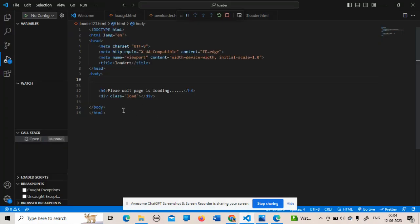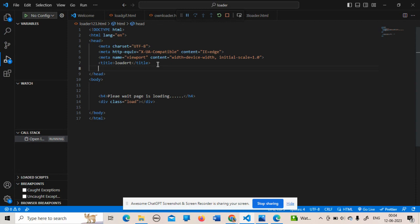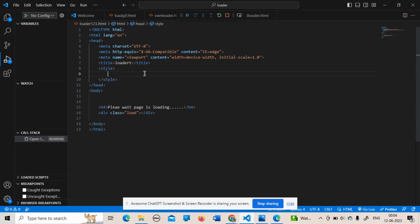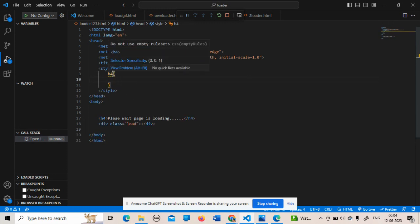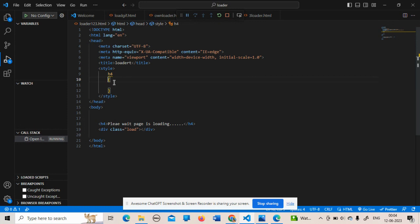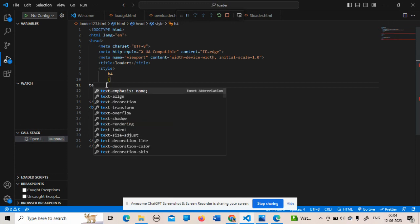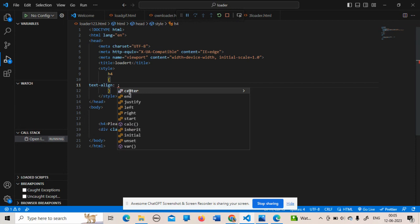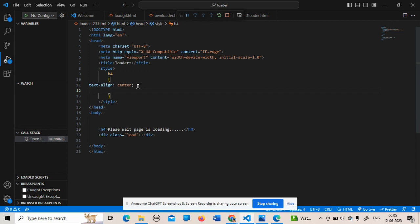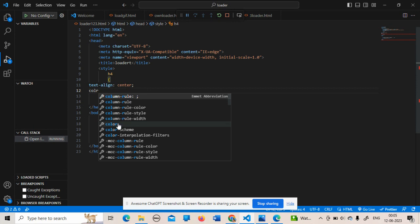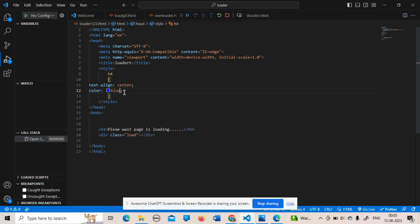My next task is to give CSS properties to both the h4 and the div tag. I am starting with internal CSS using the style tag, written in the head section. For the h4 tag, I am adding 'text-align: center' and a 'color' property — I'm choosing blue for this sentence.